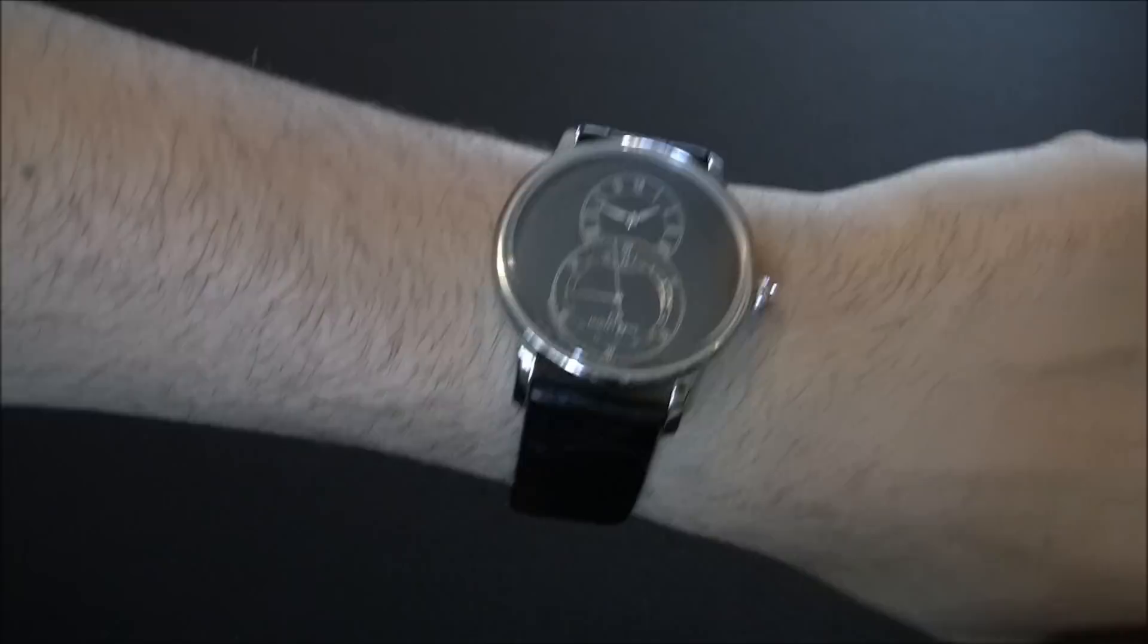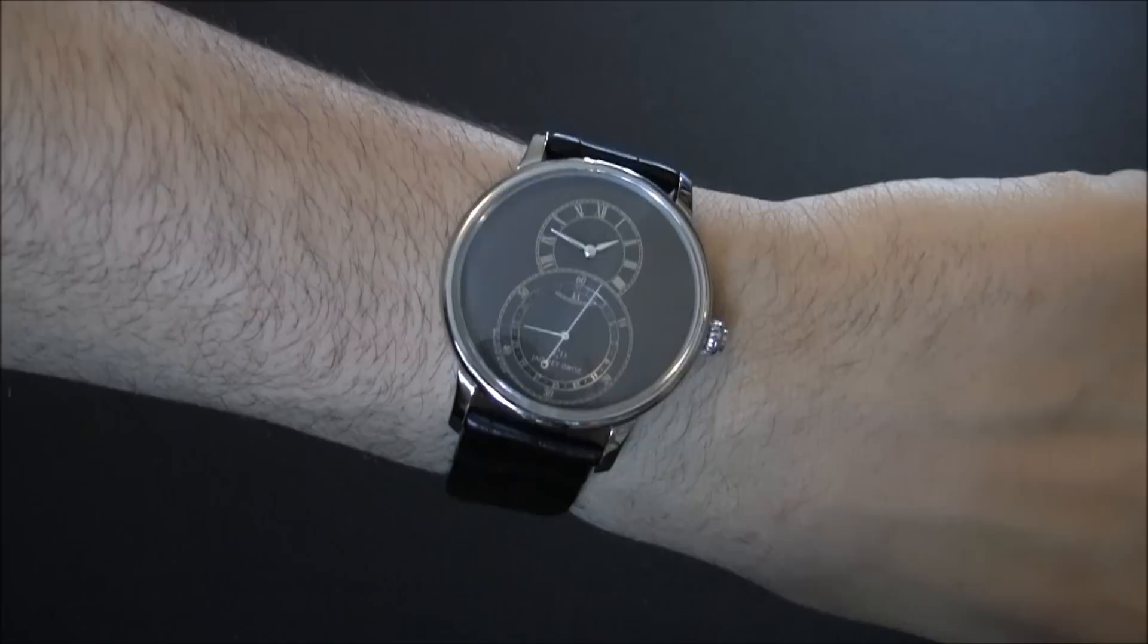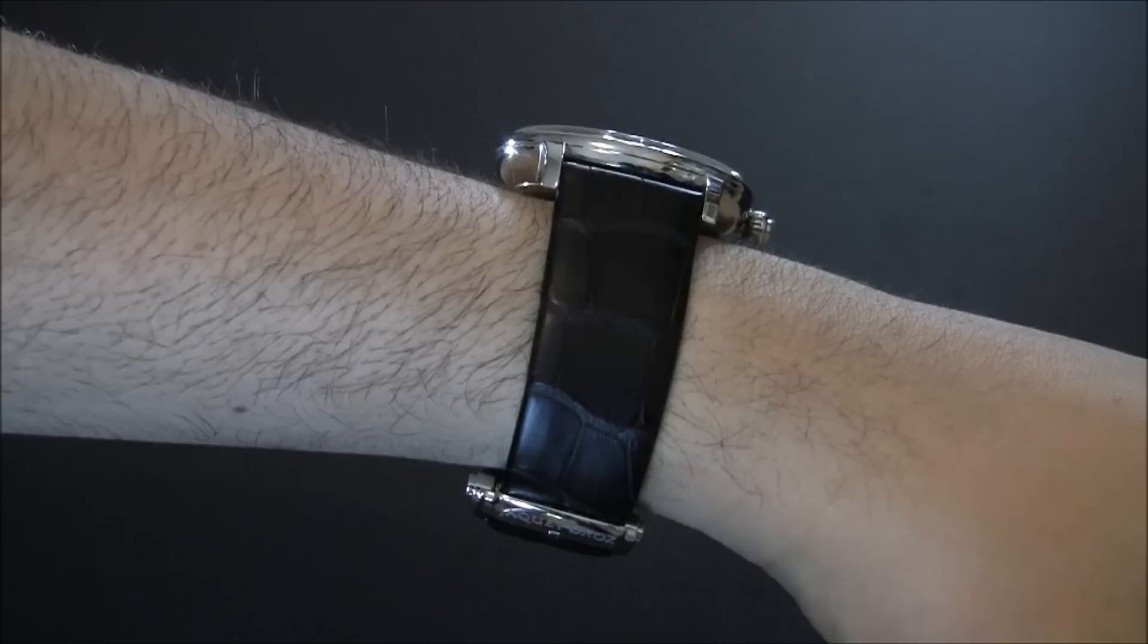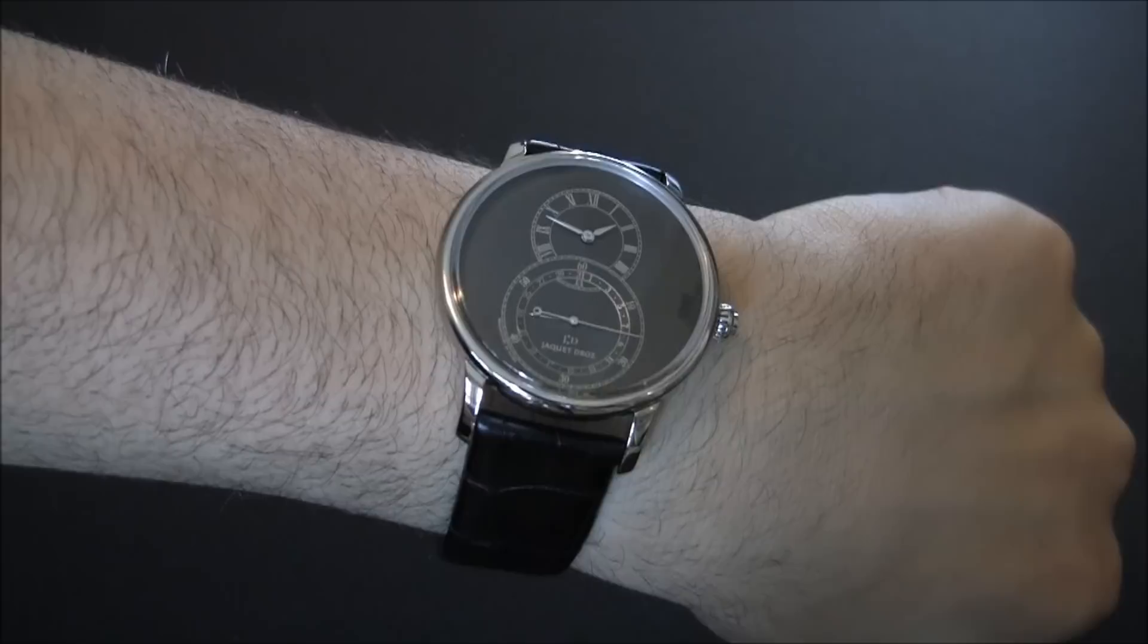Again, this is the Grand Second Quantiem by Jacques Hedreau. Retail price is about $9,300. That's up there, but this is Jacques Hedreau we're talking about—a brand with a cool history. This represents one of the more affordable options, and also something different if you don't want the standard Grand Second but want an additional complication with the date. You can see the full review on ABlogToRead.com. Thanks.